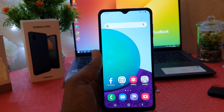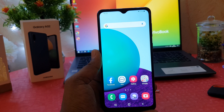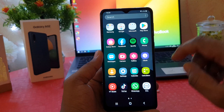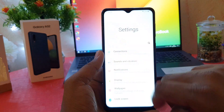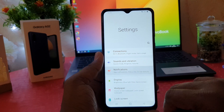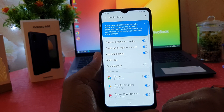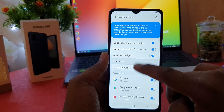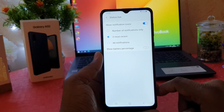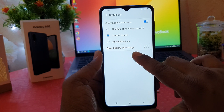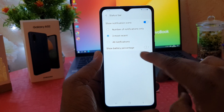I would like to enable the battery percentage so I can know how many percent of battery is remaining in my phone. In order to do that, you need to click on your phone's Settings section. After clicking there, you need to click on Notifications, and after clicking on Notifications, click on Status Bar.